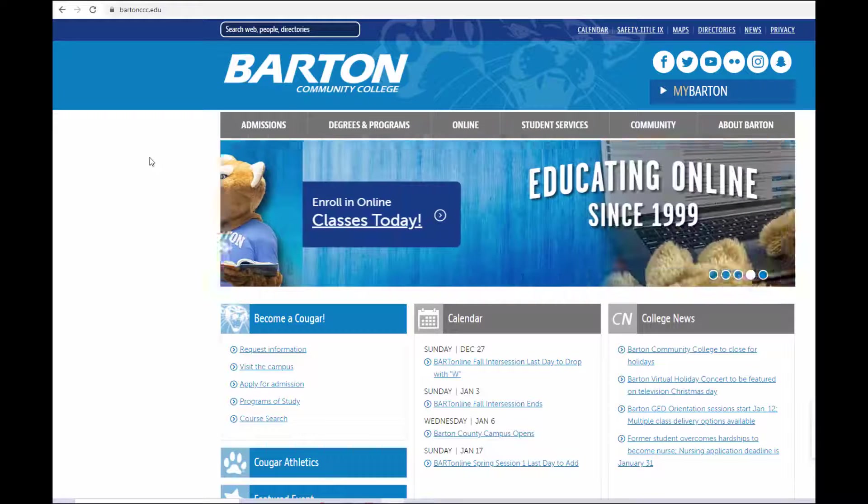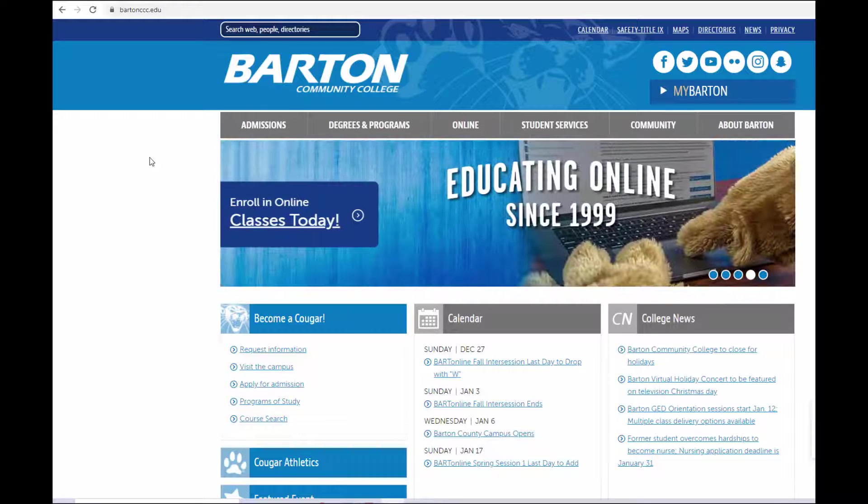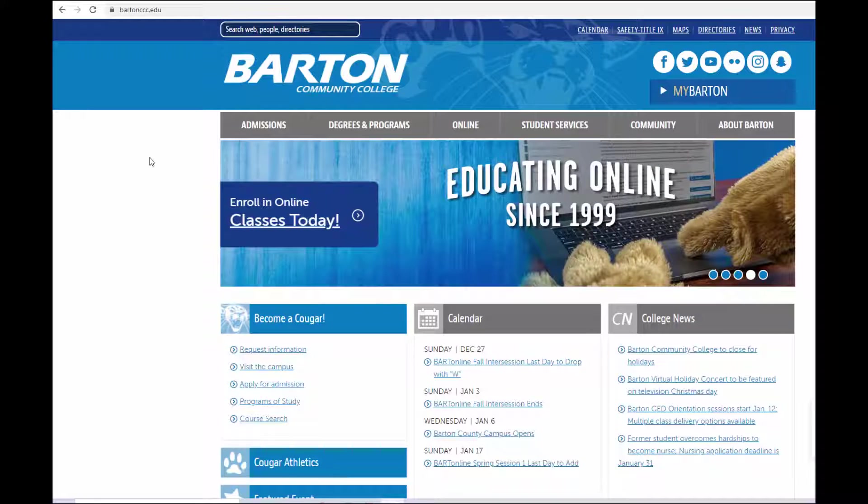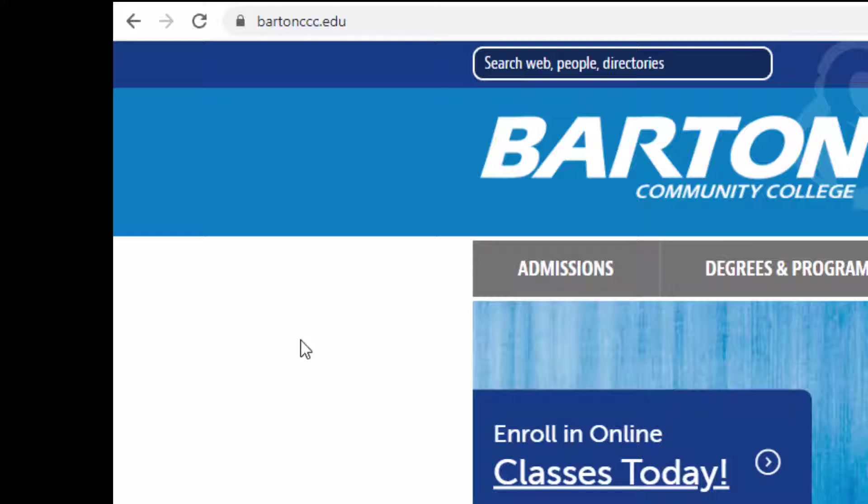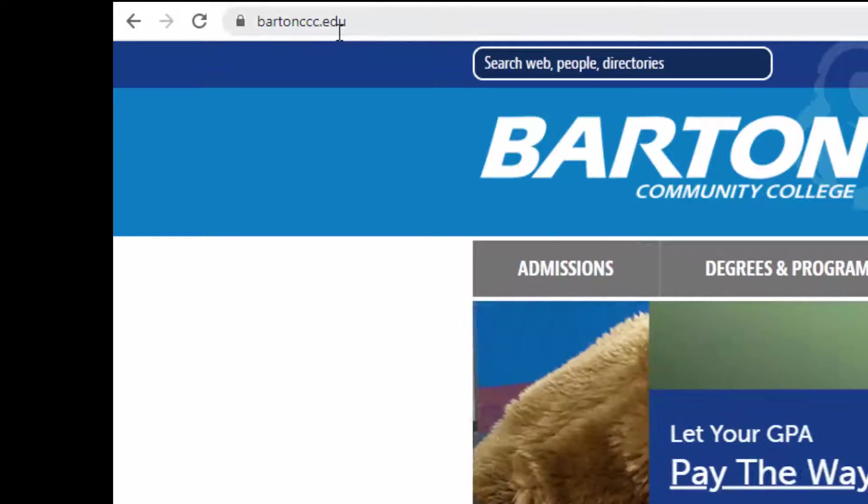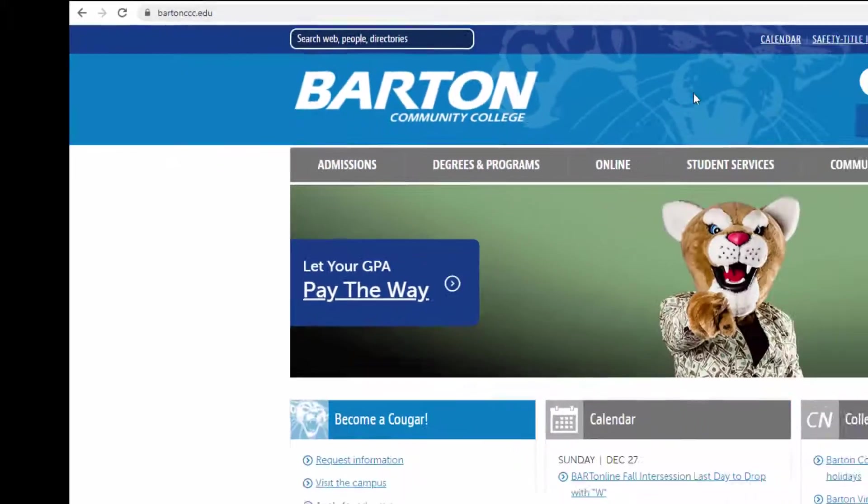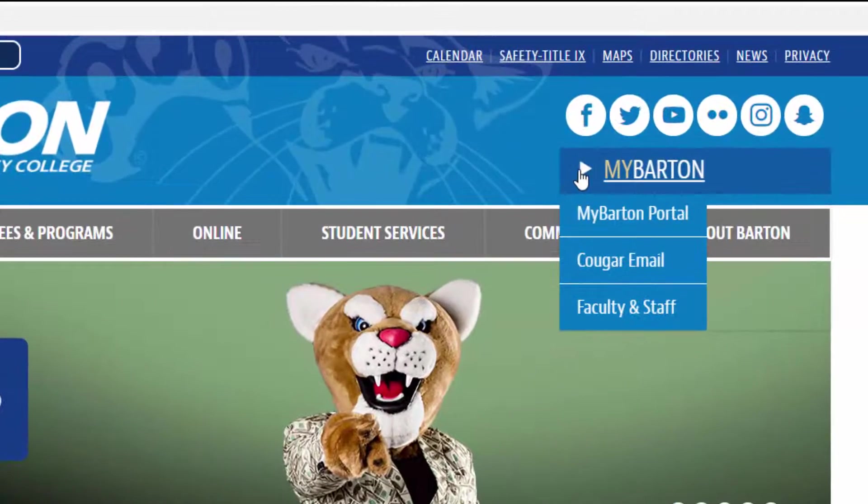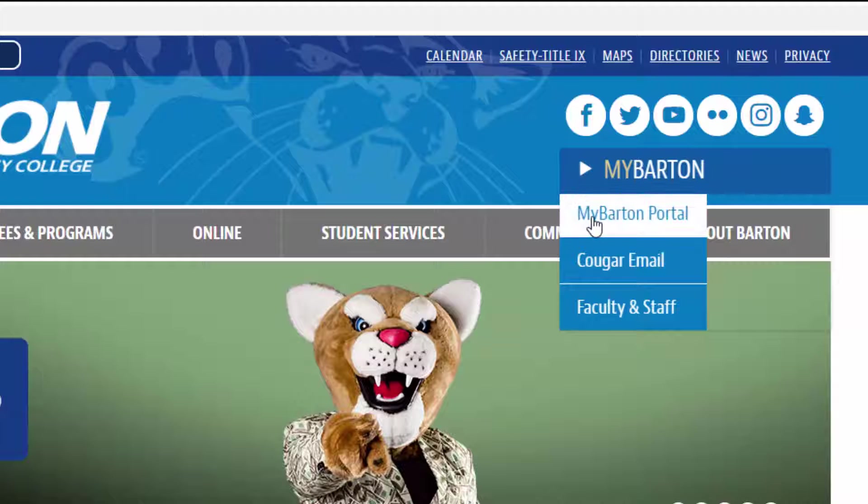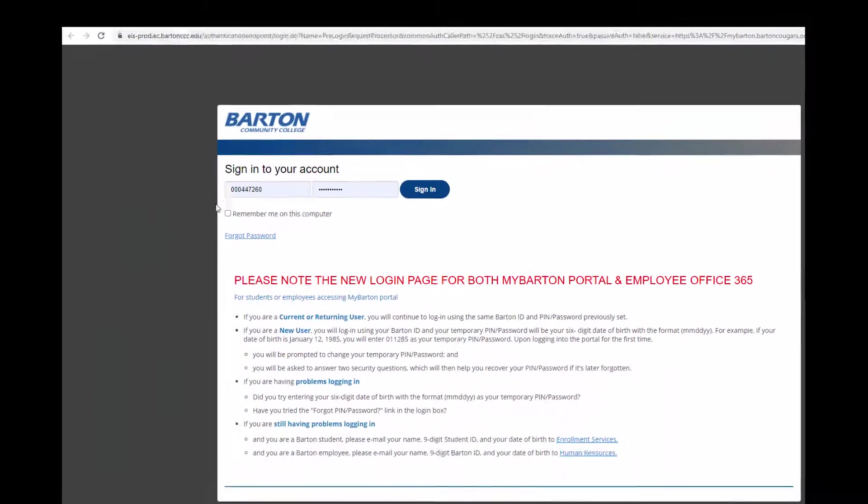You won't be able to get into your classroom until your session starts, but to show you how to get there, go to bartonccc.edu, then come over to the MyBarton drop-down menu and click on MyBarton Portal.